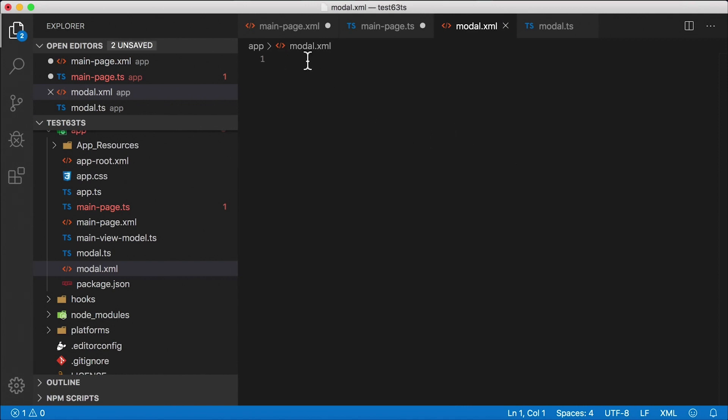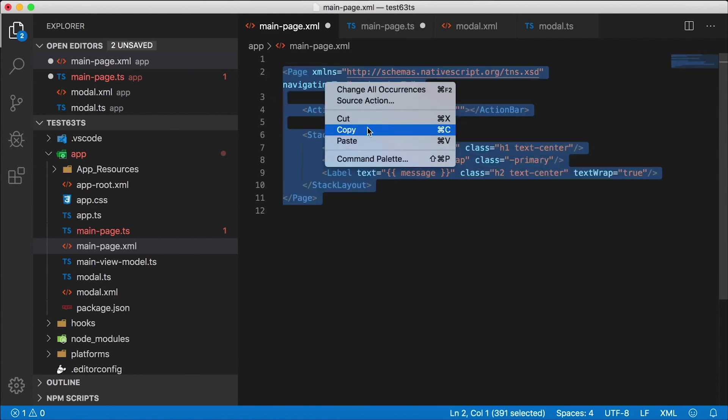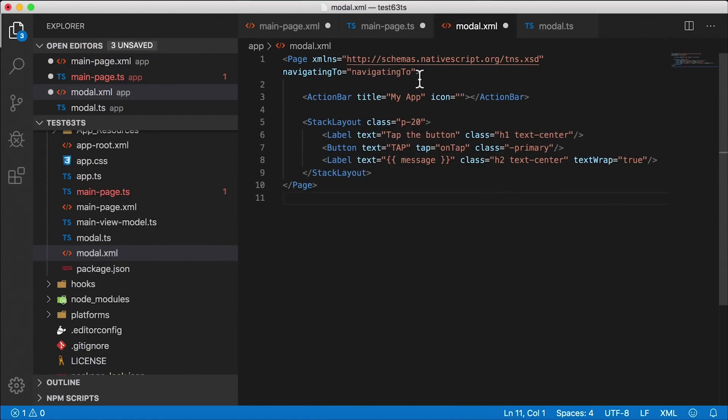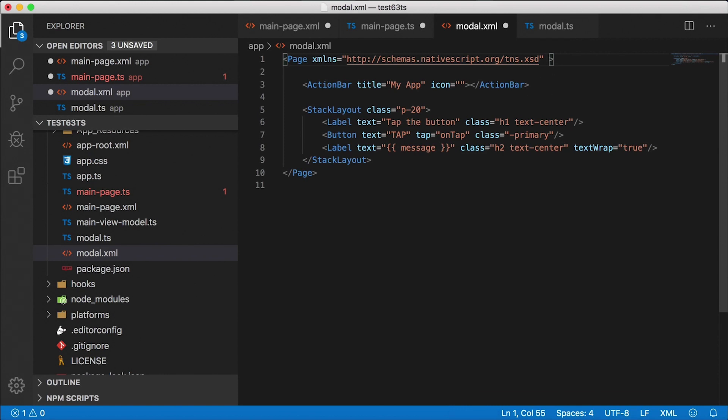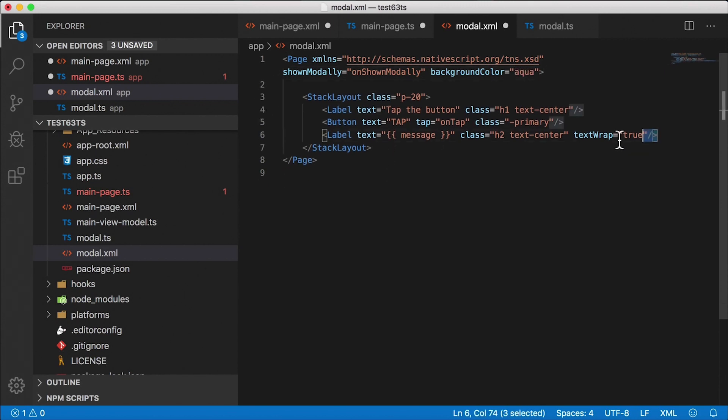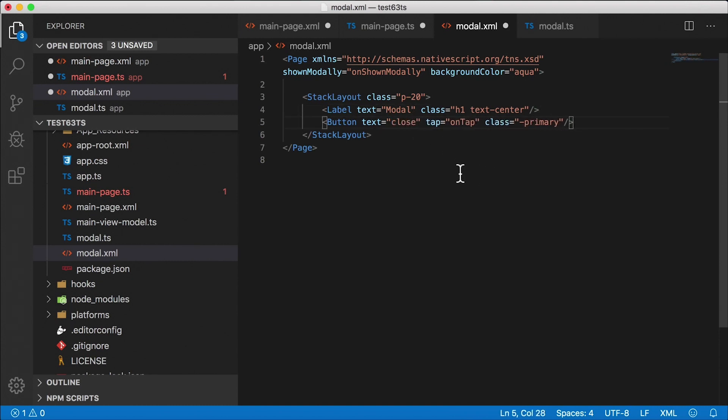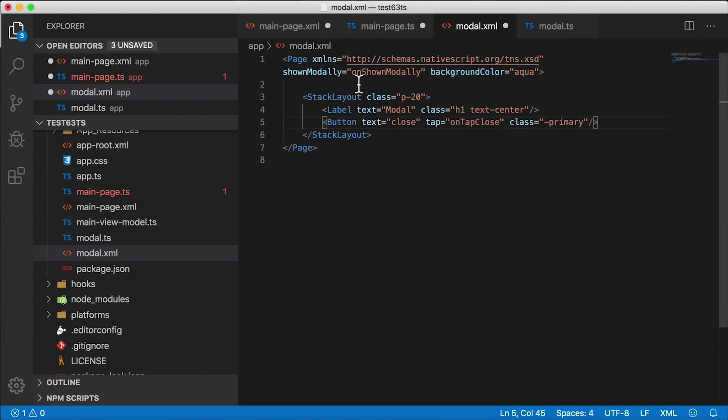So this is going to be our xml file for the modal and then I'm going to have a code behind modal.ts. Alright, so modal dialog can actually be structured the same way as a page. So I'm going to copy mainpage.xml, copy all this, paste it here. Modal doesn't have navigating to but instead of that event, the first event we're going to handle is shown modally. So let's create shown modally. And I'm going to create a function called on shown modally. And just so that we can see a difference between the initial page and the modal dialog page, I'm going to add a background color here. Let's make it aqua. And let's see, let's delete the action bar. I'm going to delete this label down here. So I'm going to leave with this label that's going to say modal. And I'm going to leave a button that's going to close our modal. So I'm going to create that as a close button on tap close is what I'll call the handler.